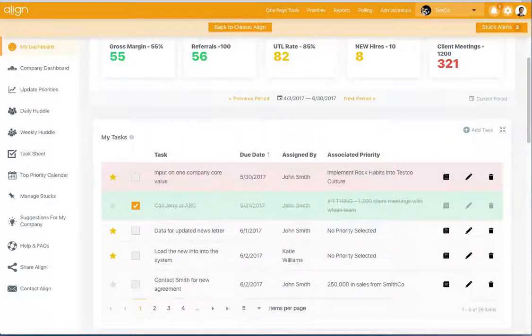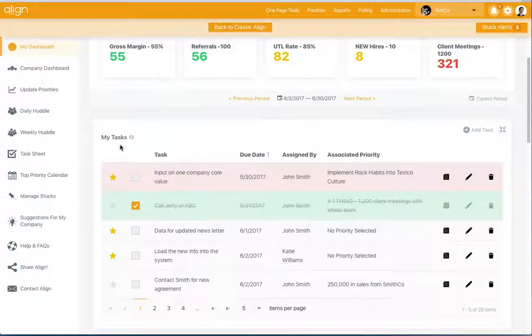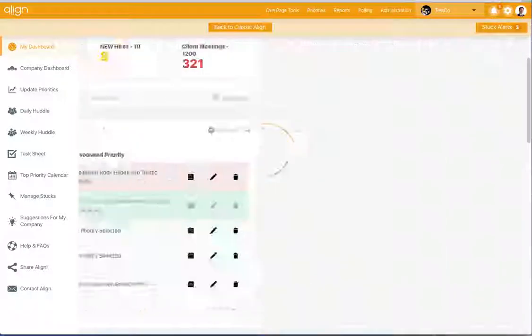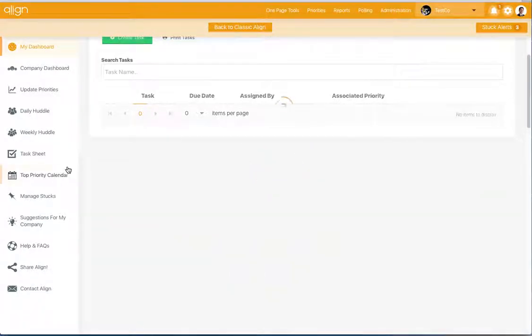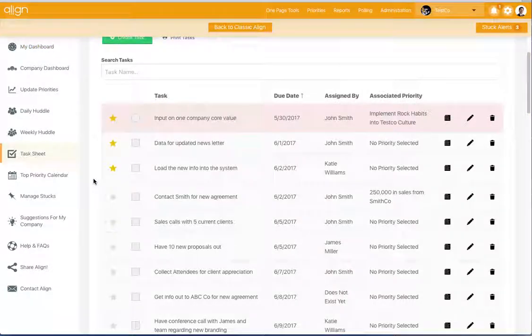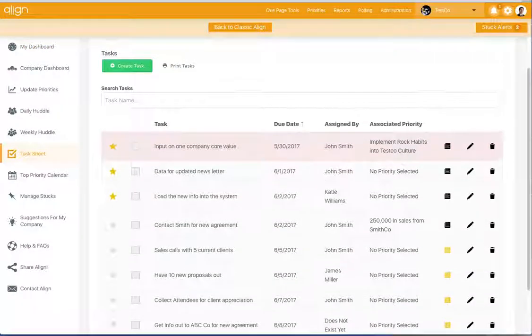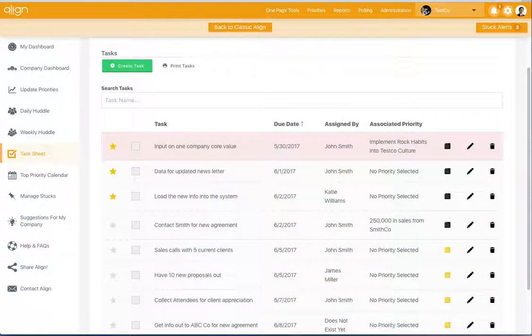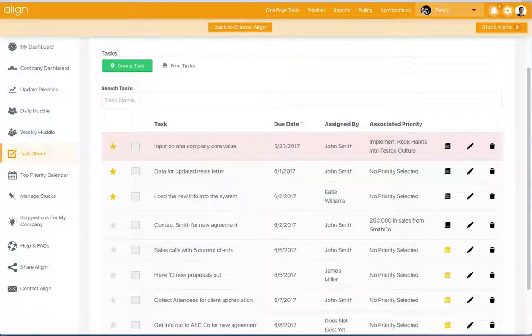If you would like to see a more detailed view of your tasks, you can click My Tasks, the header from right here on the dashboard, and it's going to take you directly into your task sheet. You can also select Task Sheet, which is on the left side navigation toolbar.